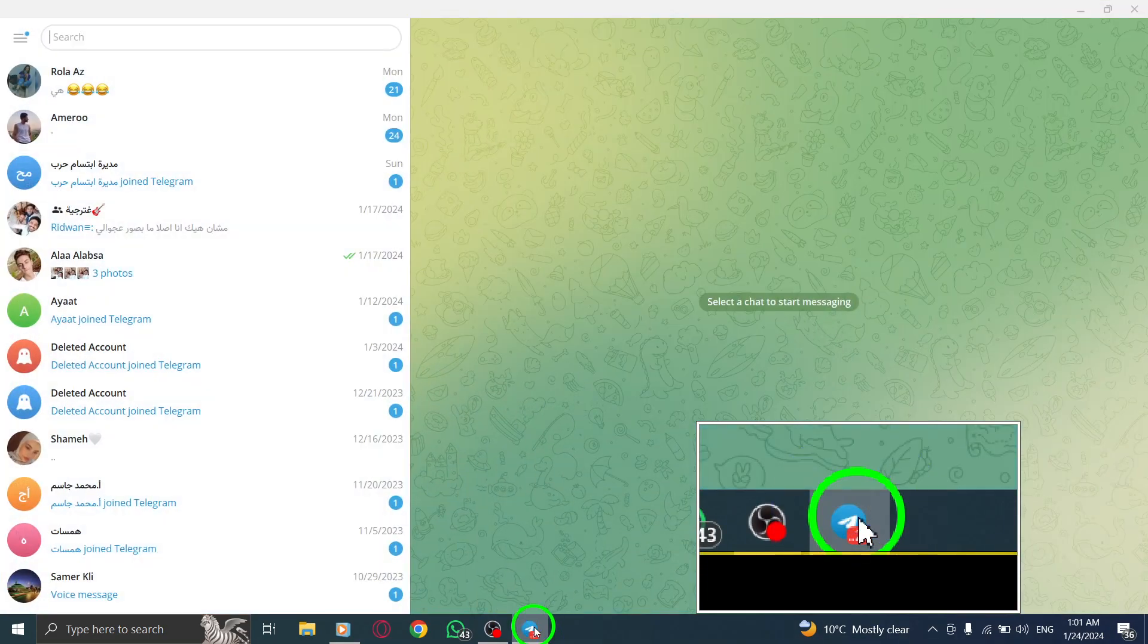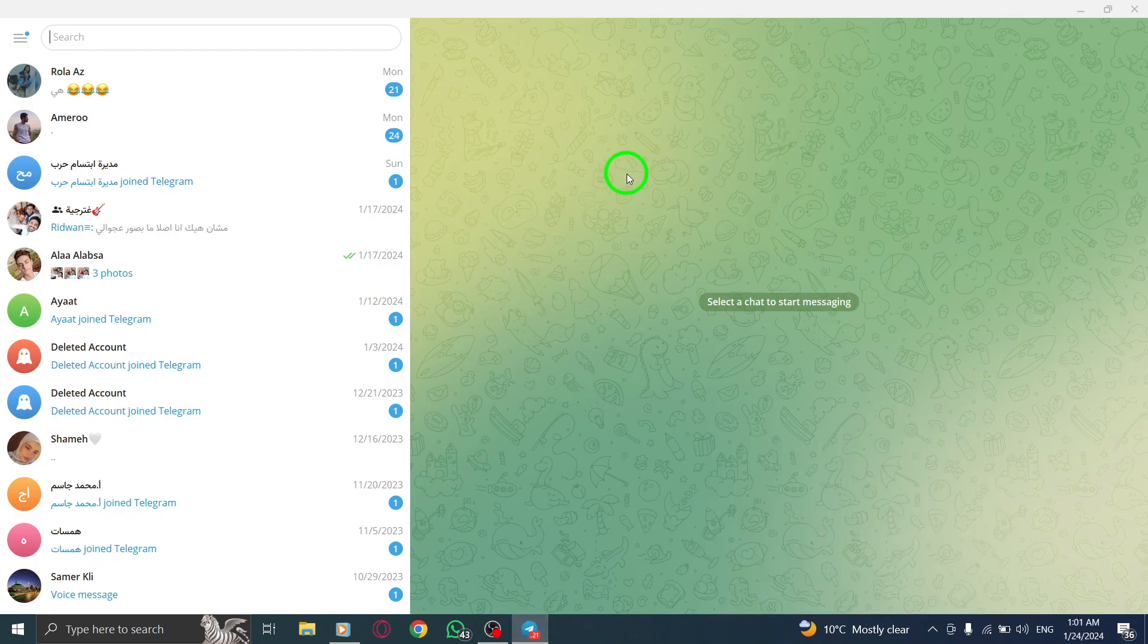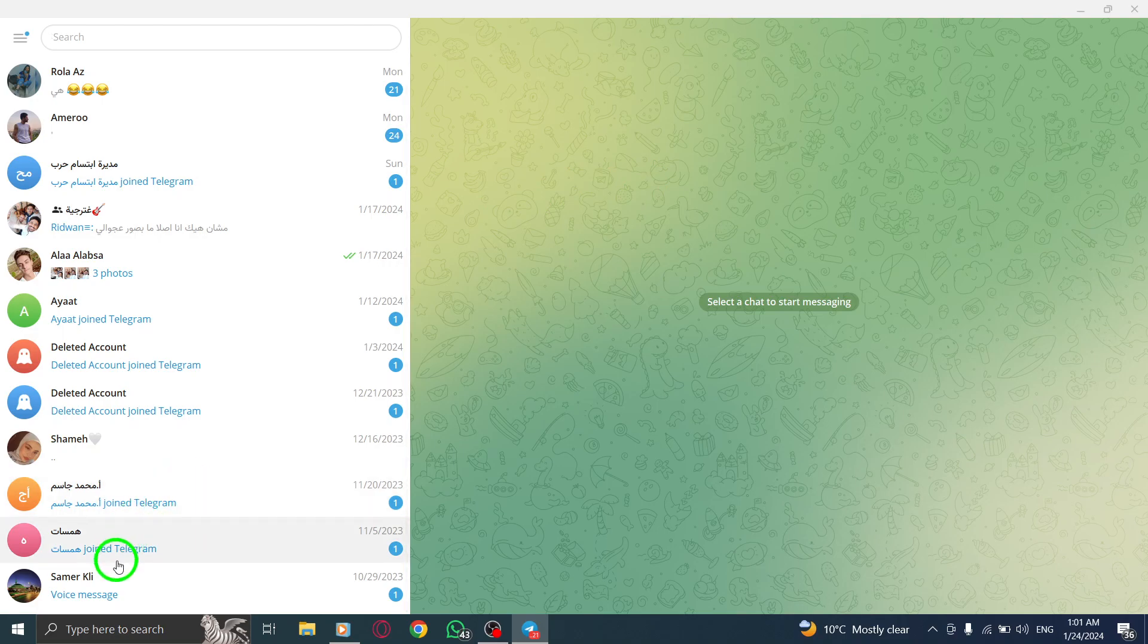Step 1: Open the Telegram app on your PC. Step 2: Right-click on the chat that you want to pin at the top.